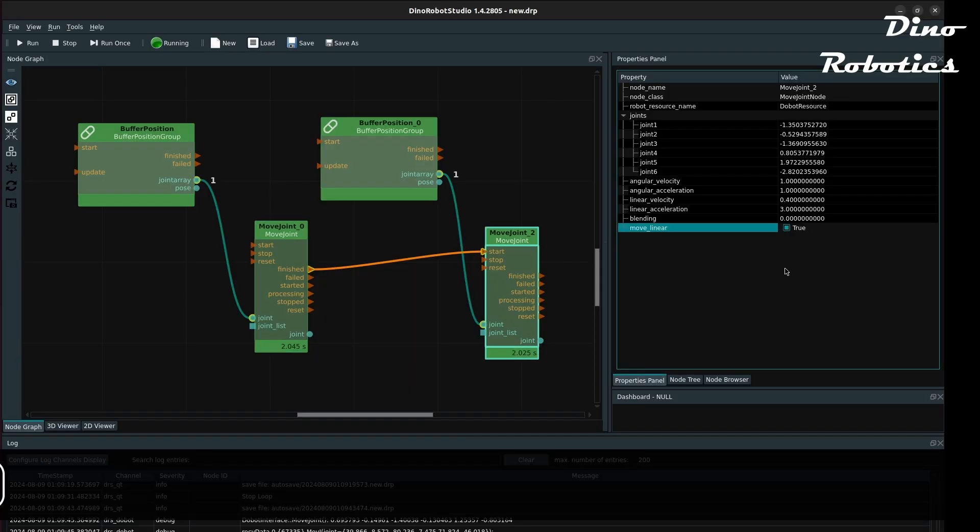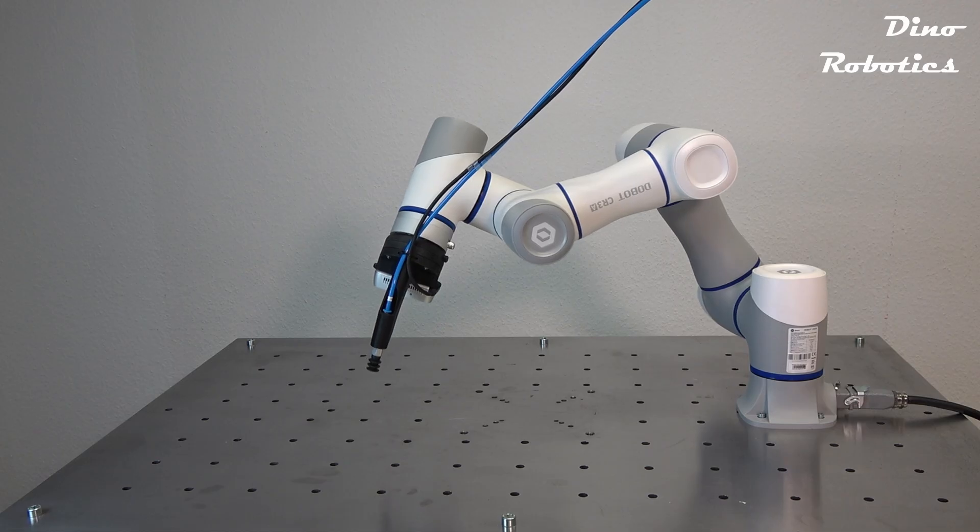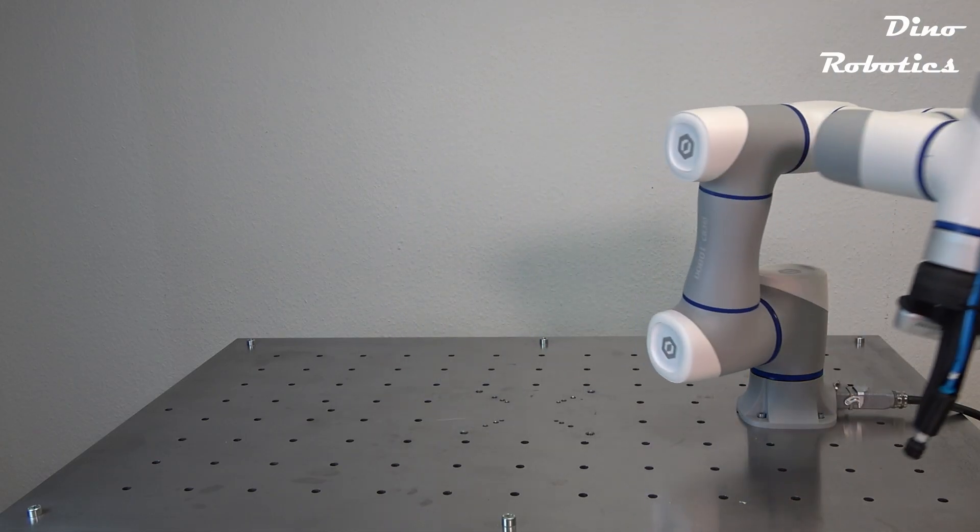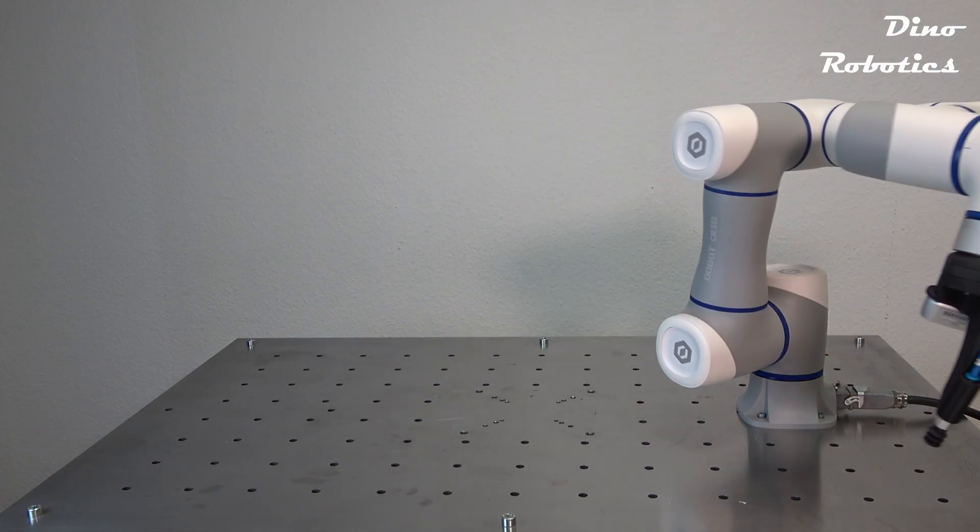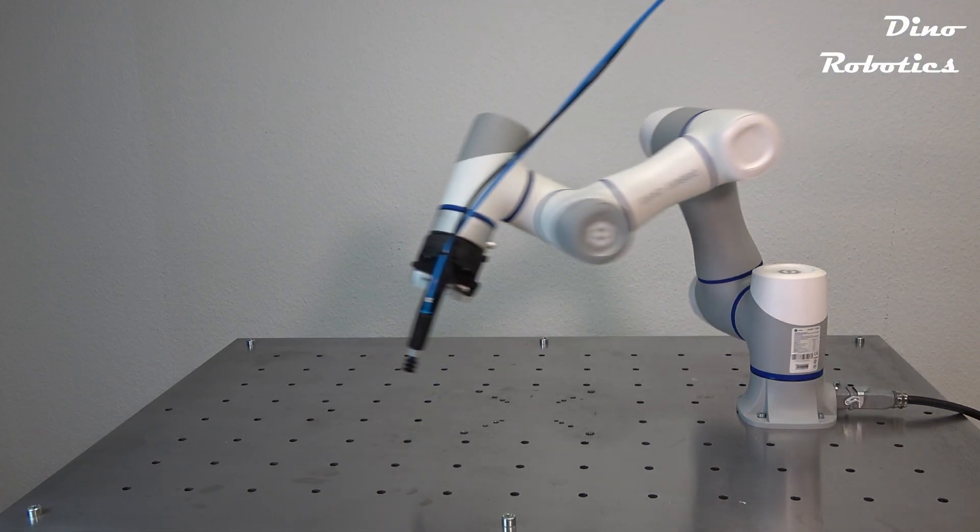MoveJoint node has a MoveLinear checkbox. If it is checked, the arm moves its TCP in a linear motion.